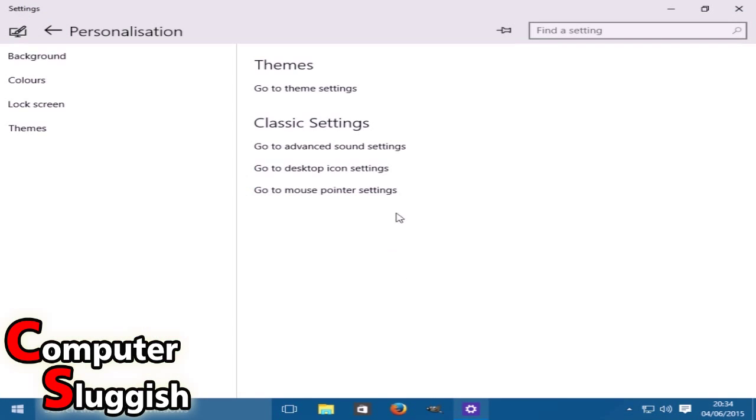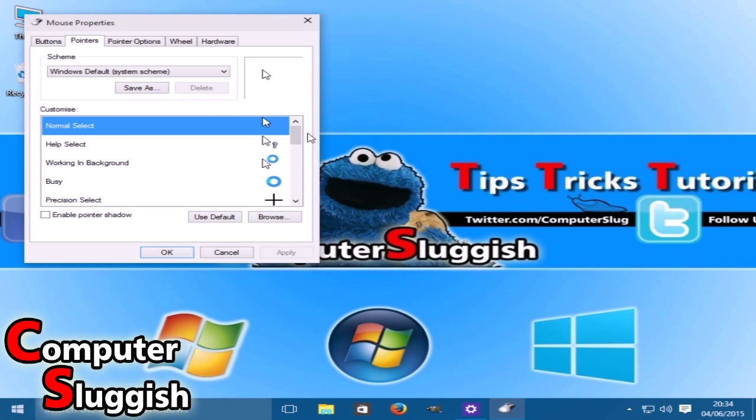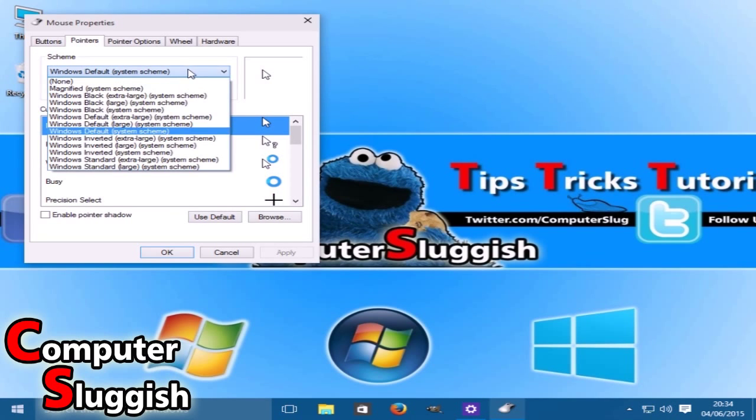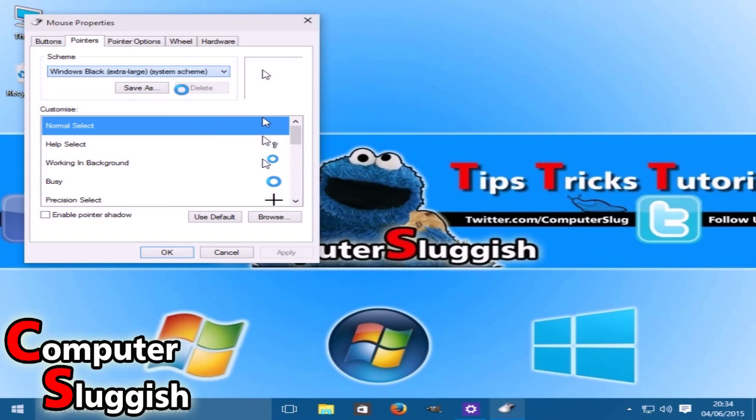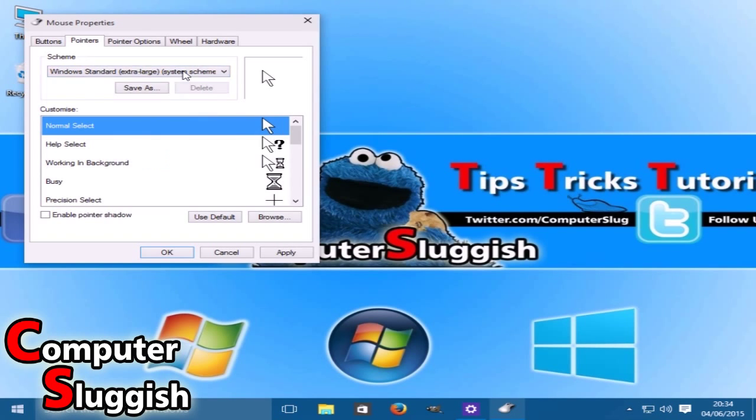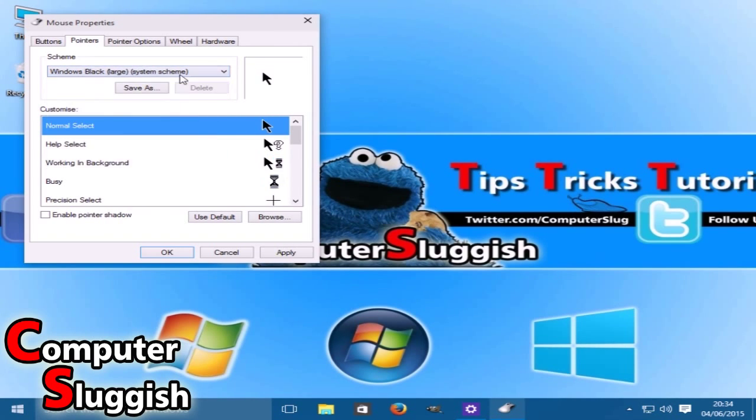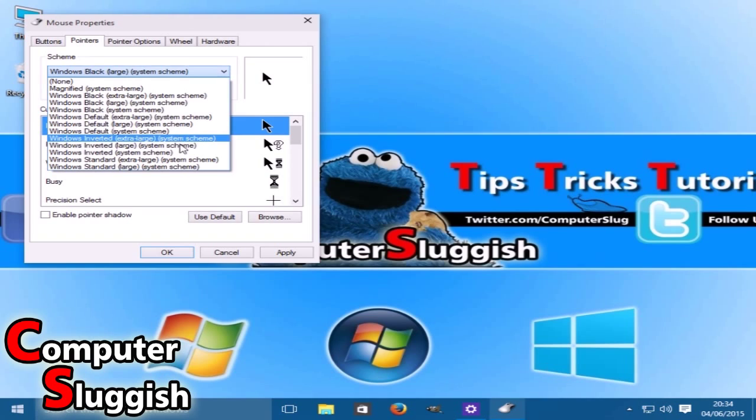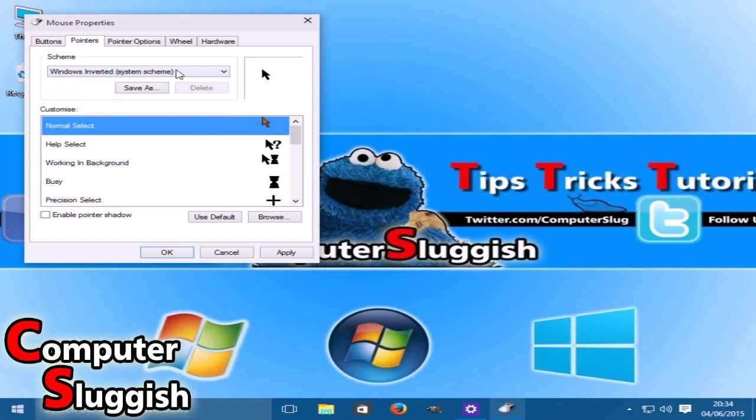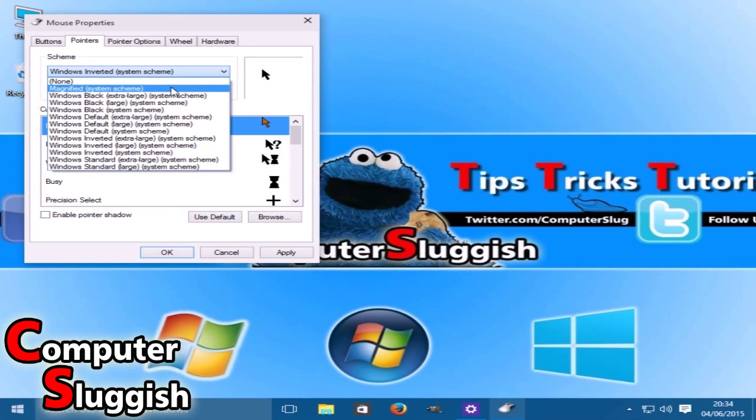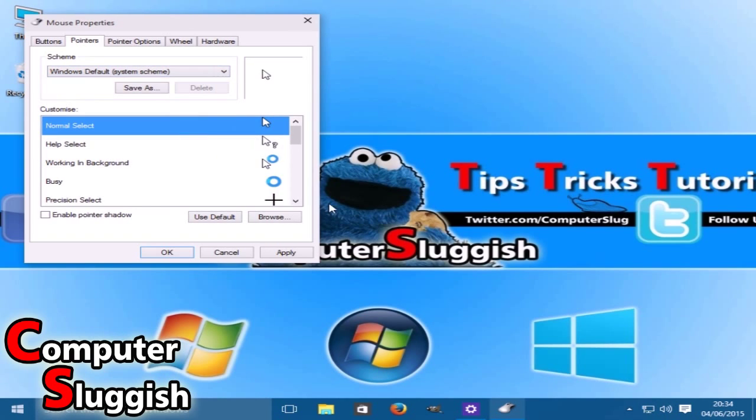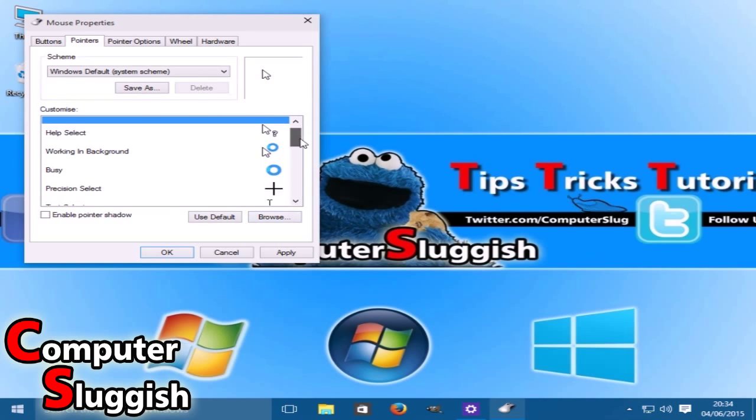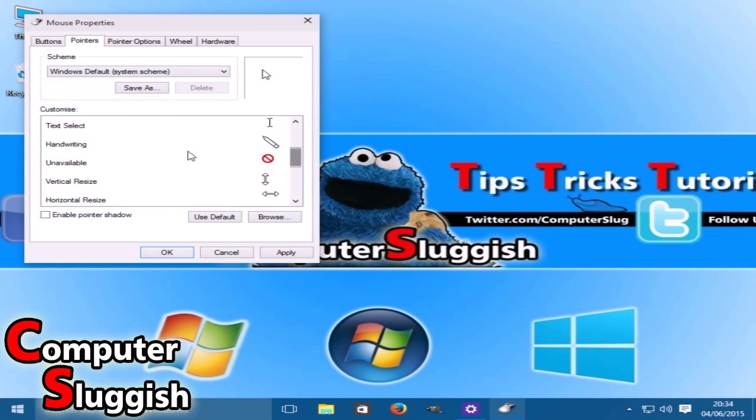If we go back to our settings, we've got our mouse pointer settings now. Obviously here you can change what mouse you'd like to use, like how you want the cursor to look. I'm just going to go back to the default.